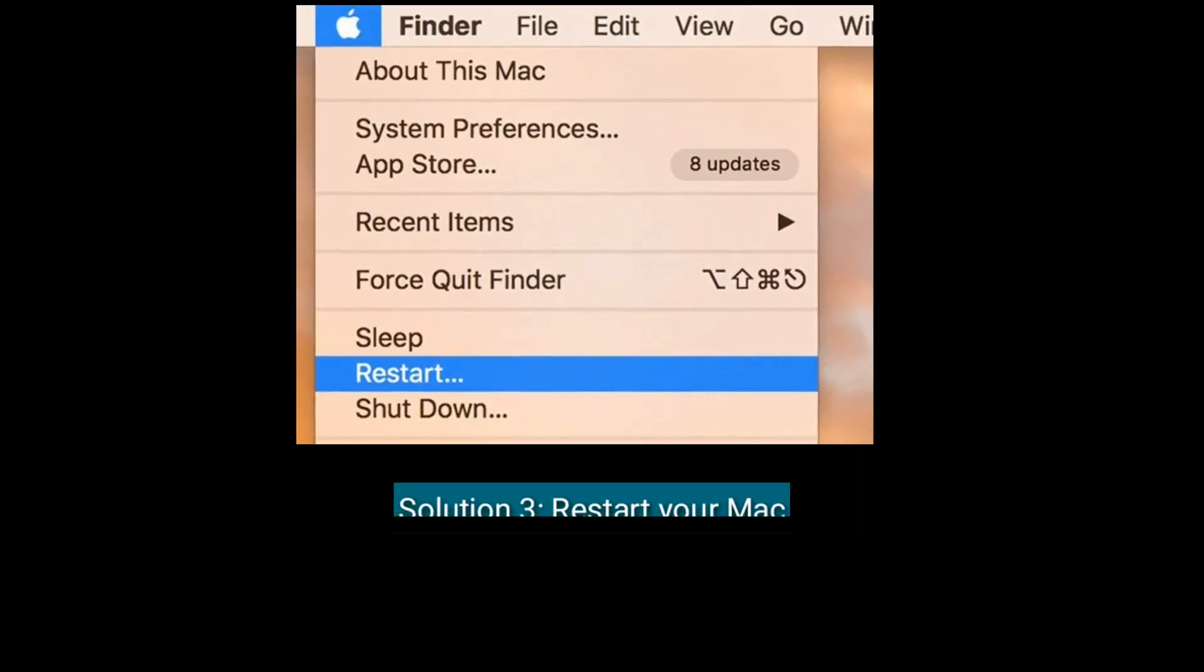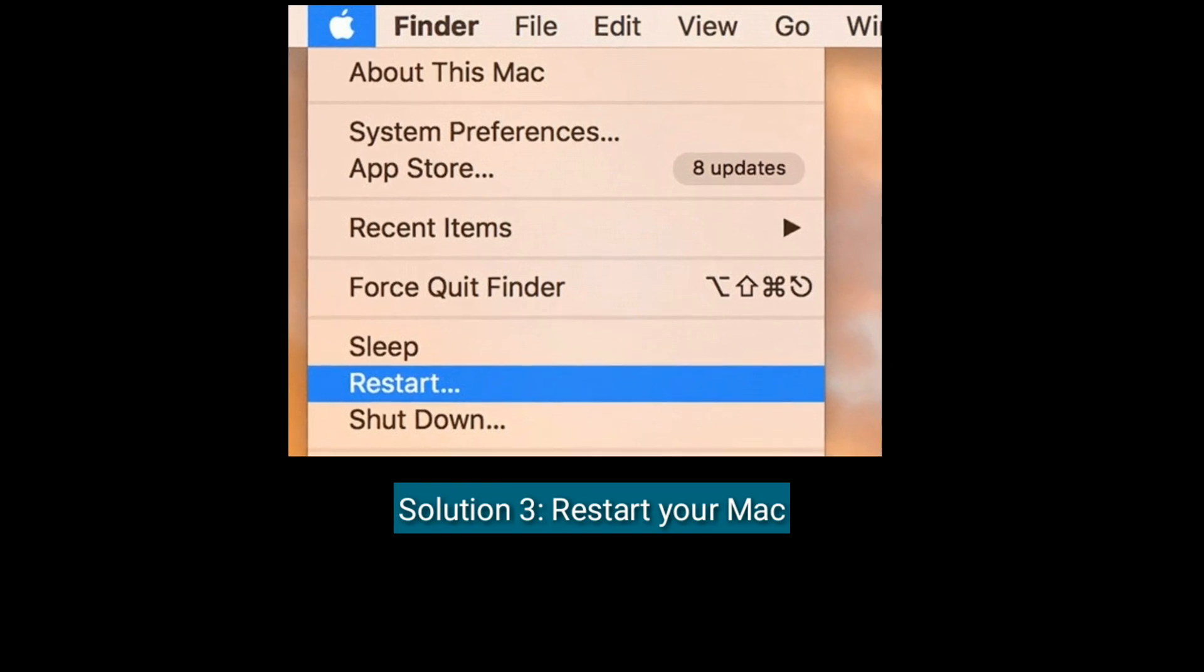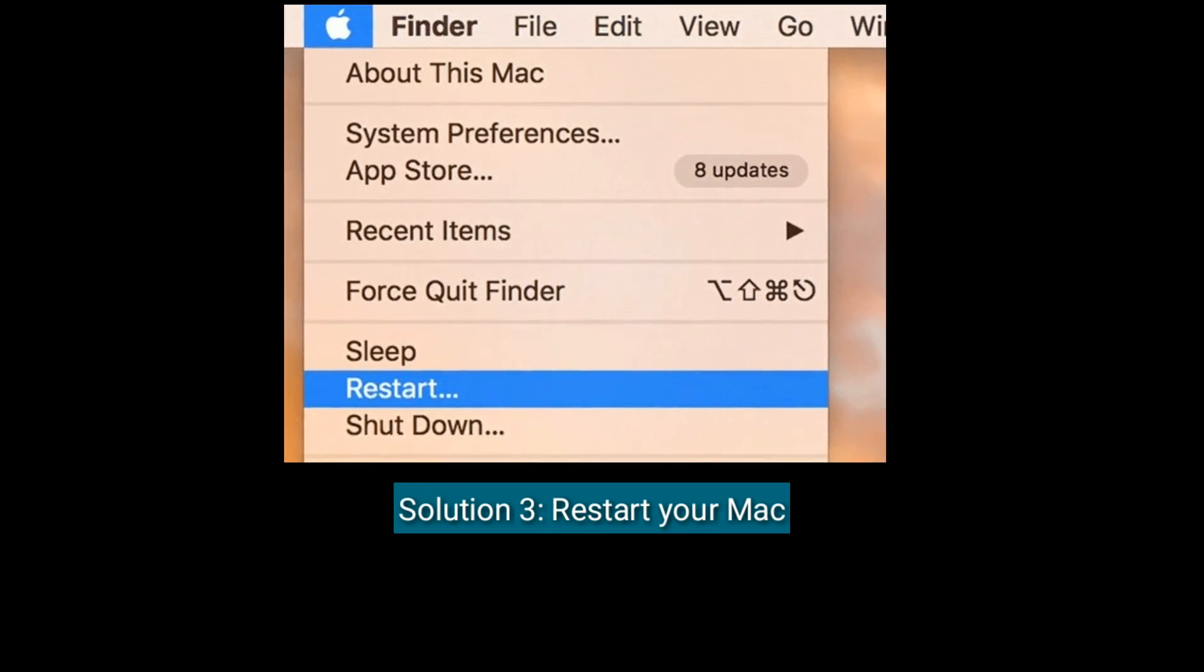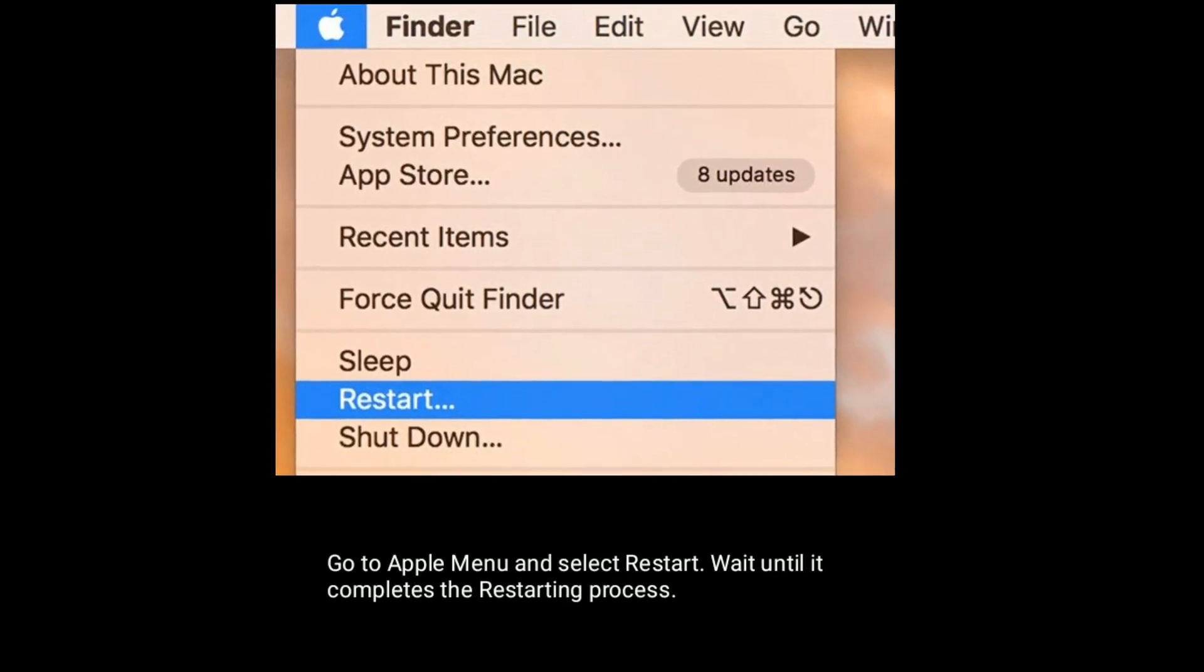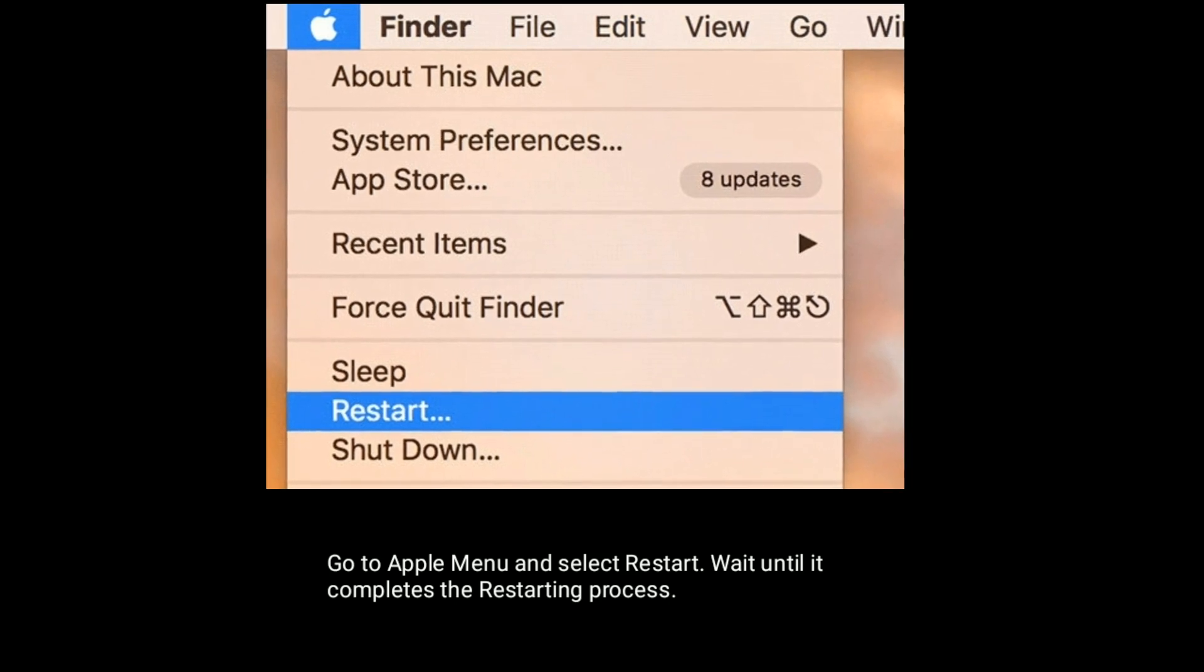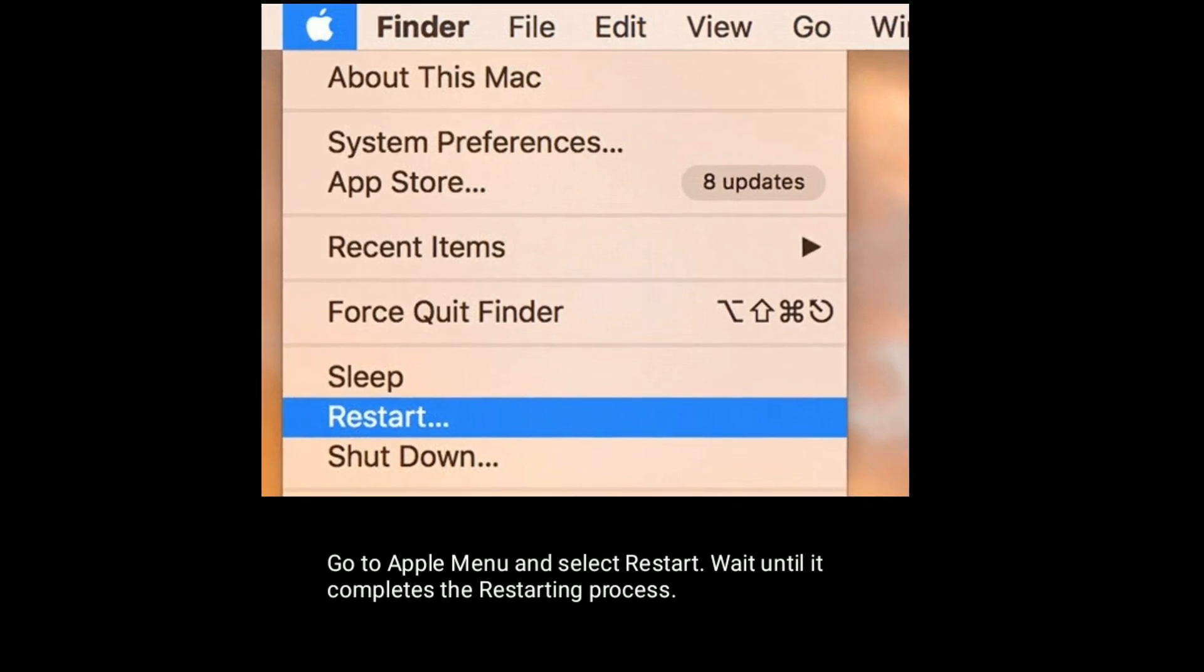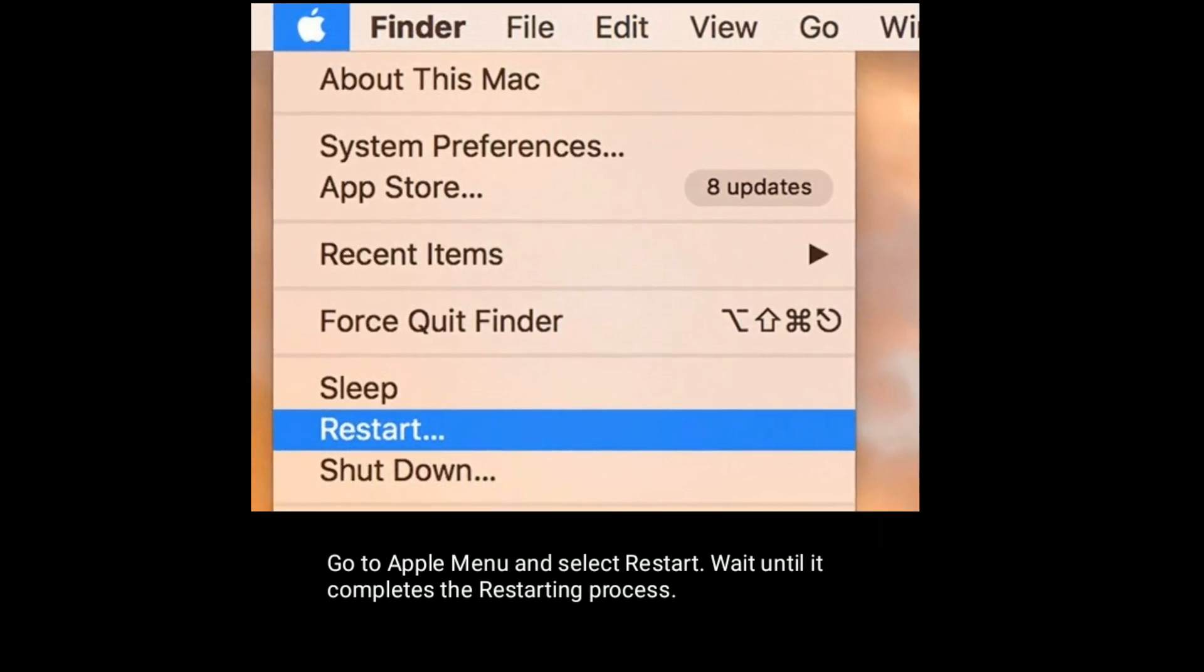Solution 3 is restart your Mac. Go to Apple menu and select Restart. Wait until it completes the restarting process.